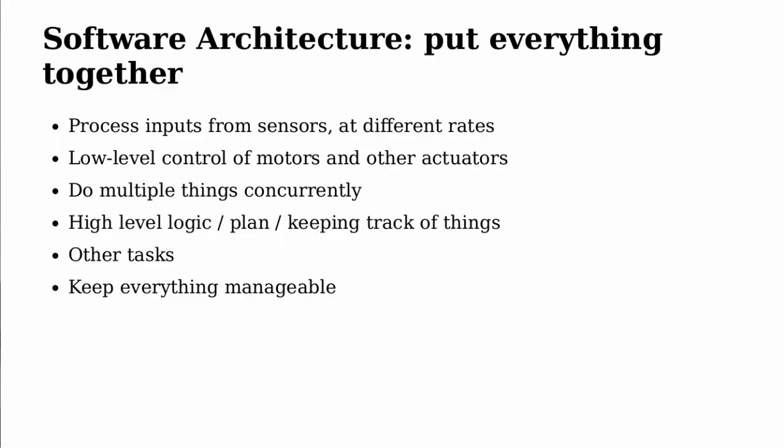For me, software architecture simply means putting everything together. There's a lot of different things you need to do for your robot. For example, process inputs from various sensors at different rates. You have to control hardware, motors or other actuators. And you also have to be able to do multiple things concurrently. For example, driving around while rotating a sensor. You also need some sort of high level control, high level logic or planning, keeping track of everything. And you have some other tasks that may not be obvious from the beginning, but additional things you need to do like logging or telemetry or monitoring battery voltage. And the overall challenge here is to keep all of these different, very different things, all of this manageable in software somehow.